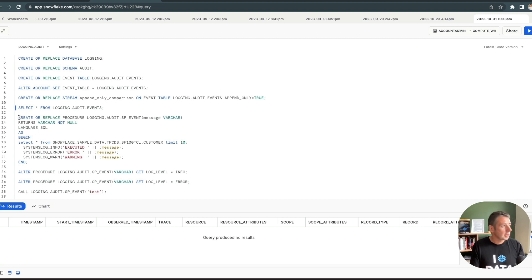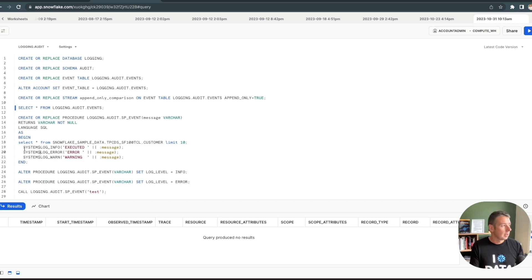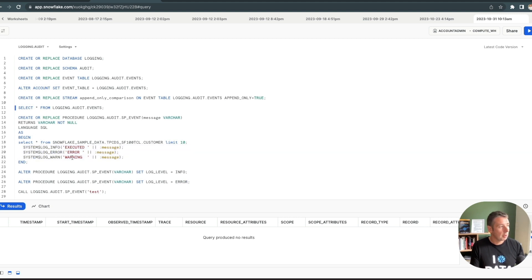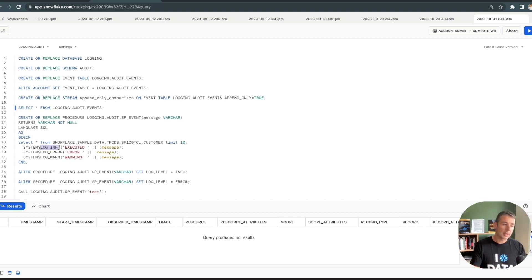Next, I'm going to create a very basic stored procedure called log_and_order_SP_event. You can see in here that I'm just going to select a top 10 from some Snowflake sample data. In here, I can actually have these system dollar log_info, log_error, and log_warning calls. Notice I'm actually creating the message that I want to pass through in here as well — so that's what's going to end up in the table. These different levels of logging you can then specify, which I'll show you in a second, and you can influence how verbose that logging is or not.